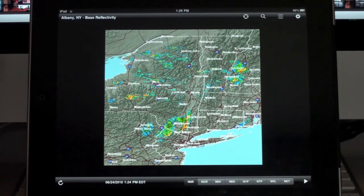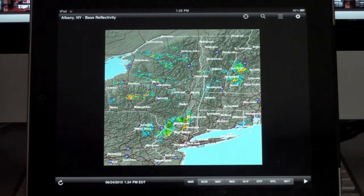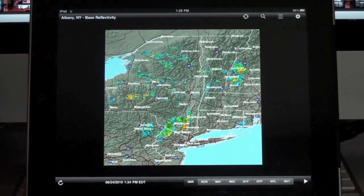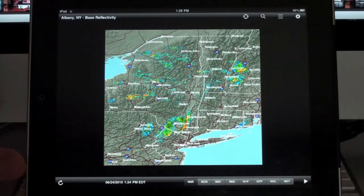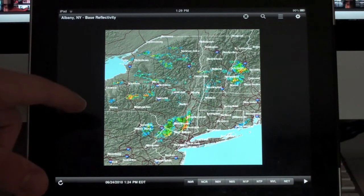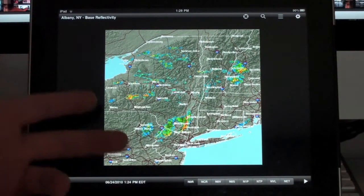That's all this application has to offer, but it has a lot of images you can look at. Basically, you open it up and if you have a GPS-enabled iPad — a 3G version — it's going to open up your radar image for your current location. It's opened up the base reflectivity radar image for my area.